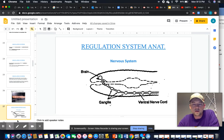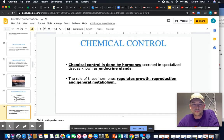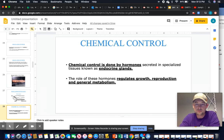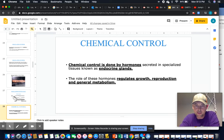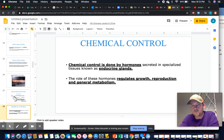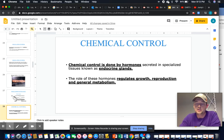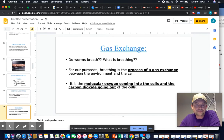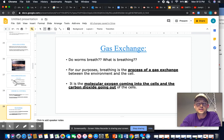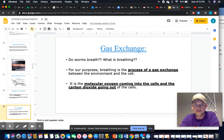Chemical controls come from hormones produced by endocrine glands. The purpose of these hormones — without going too in depth — is to regulate growth, reproduction, and general metabolism.